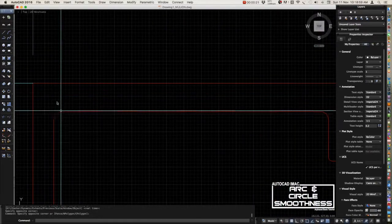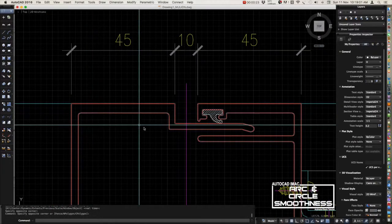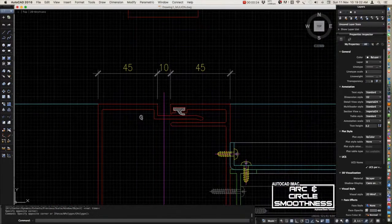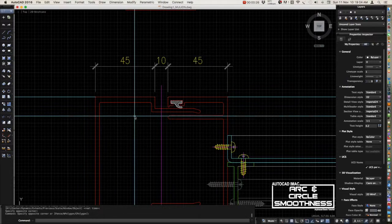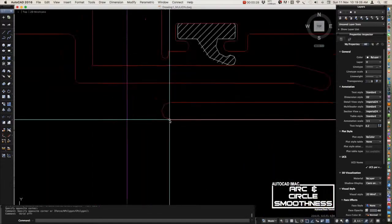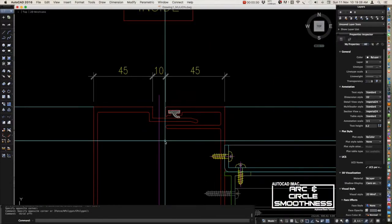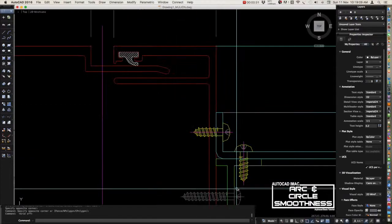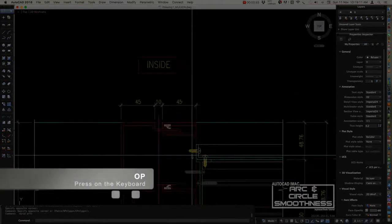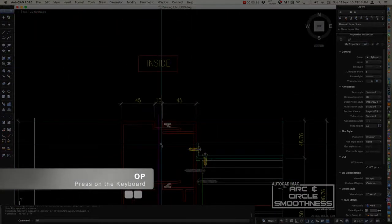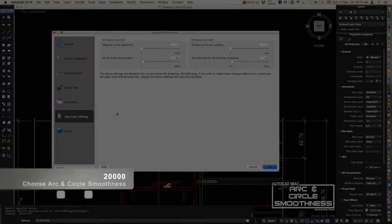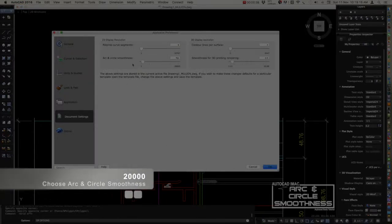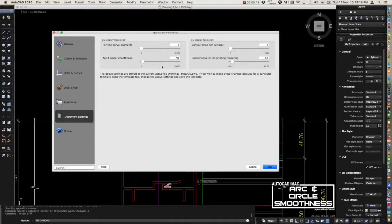To do this, you just need to open option here. Type open in your command line, and as you can see here, arc and circle smoothness.